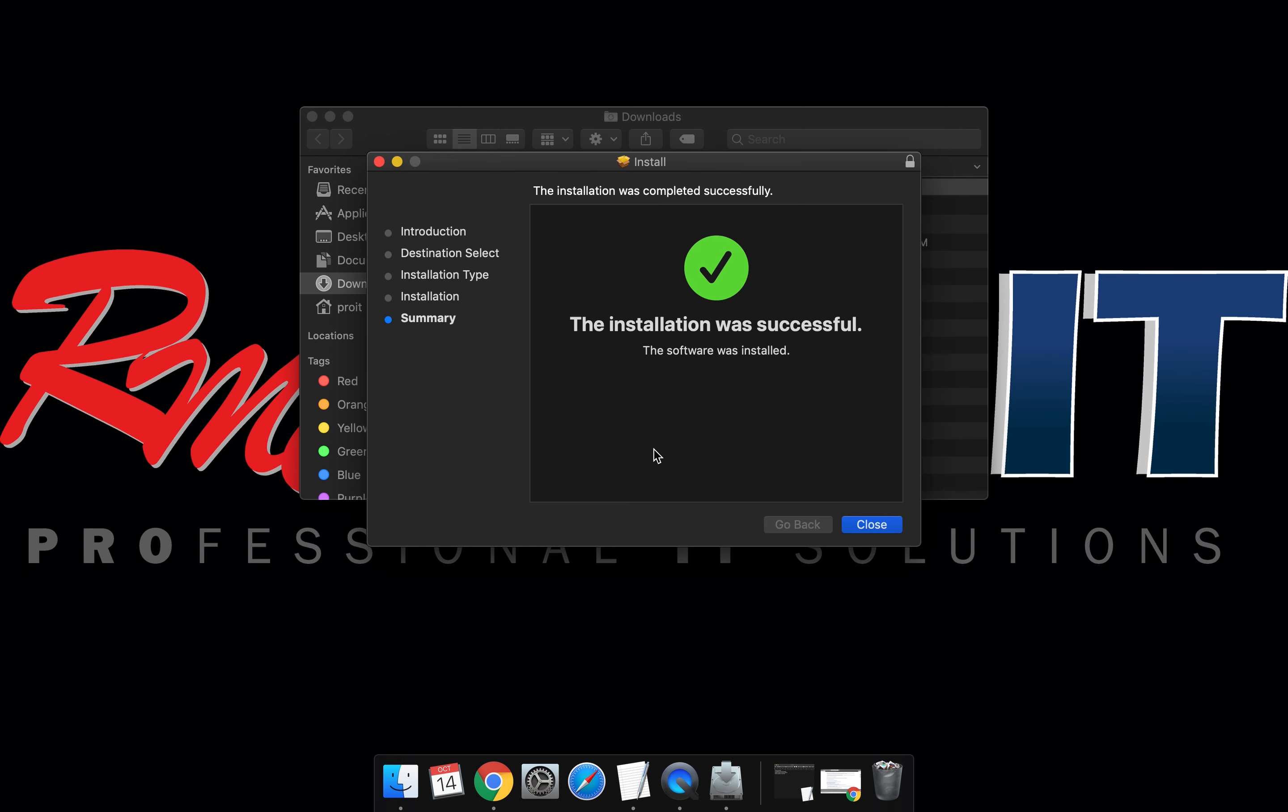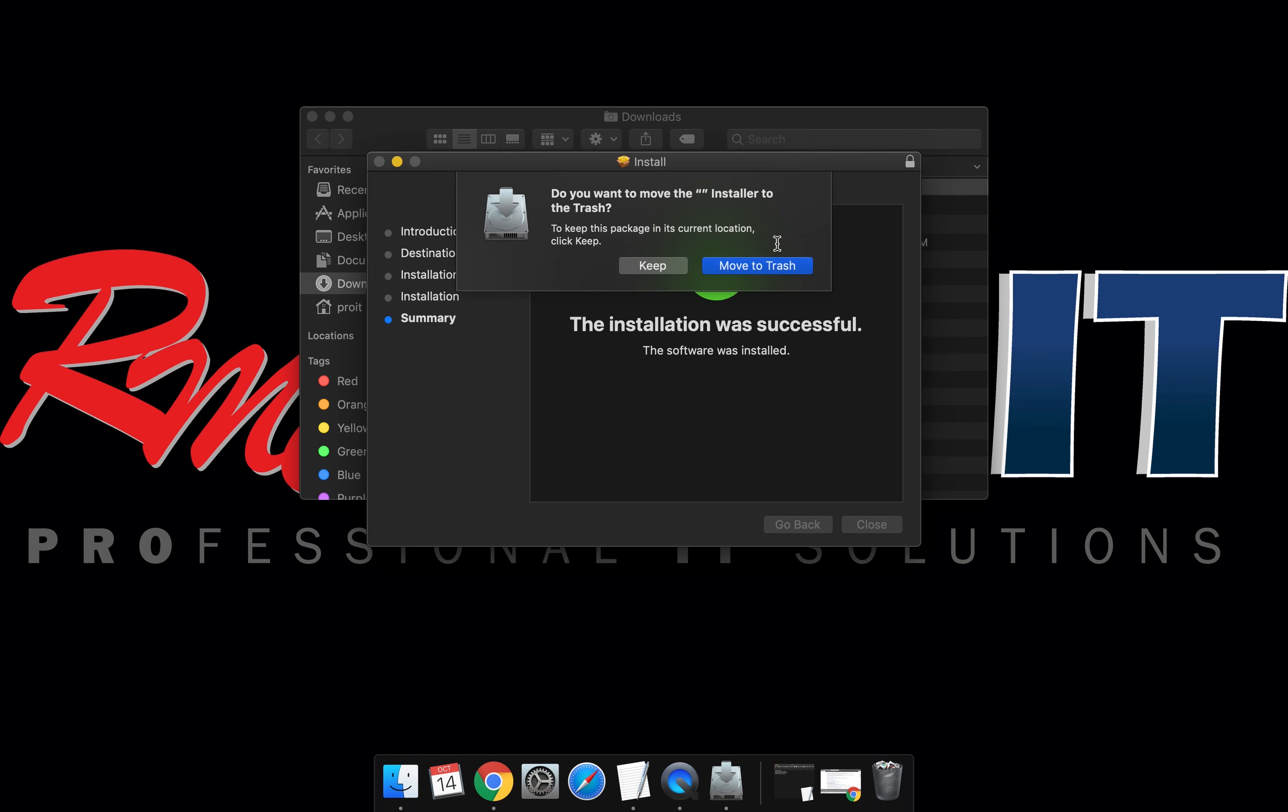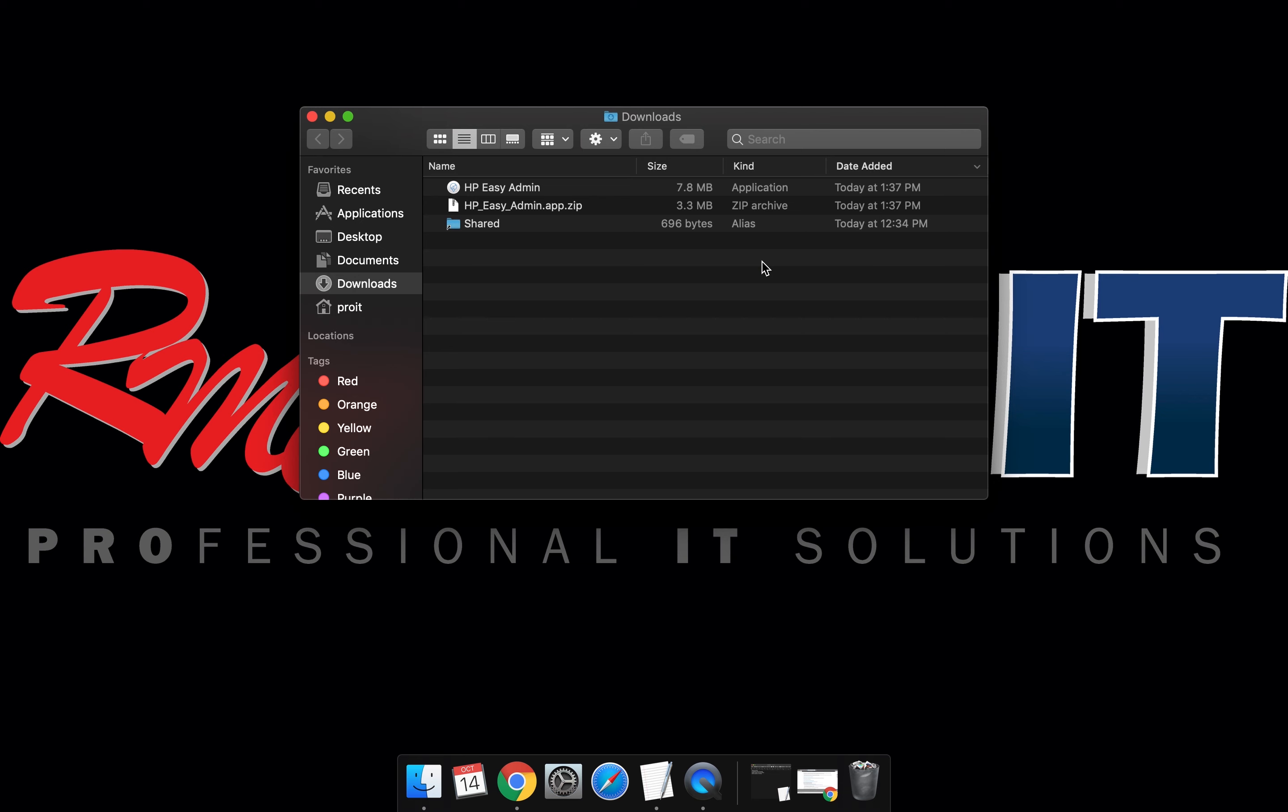Once the dialog is completed and the installer is done, close it out and move to the trash. You can also delete both the downloads.